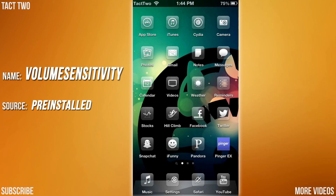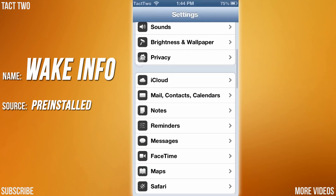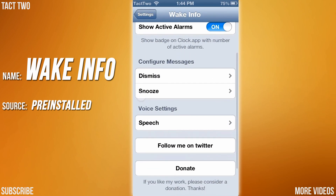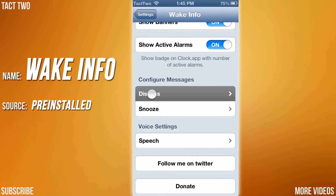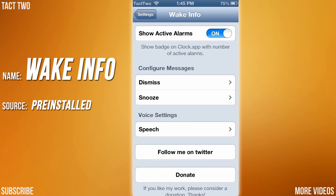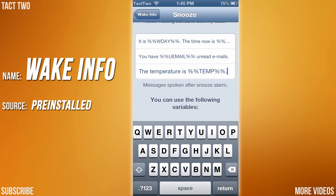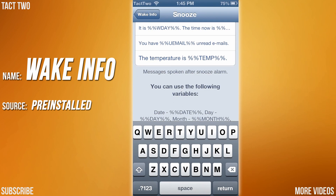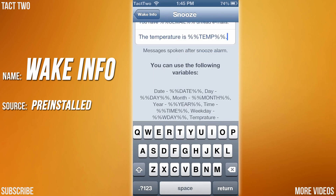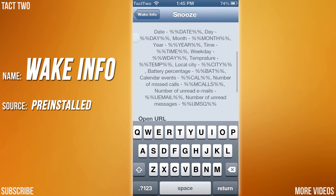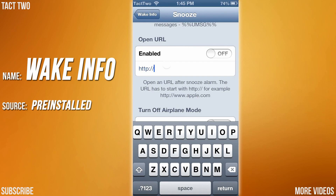The final tweak we are going to be looking at is called Wake Info. What this tweak does is whenever you set an alarm or you dismiss it, you can have little notifications or have Siri talk to you and tell you certain things. So when I click snooze on my alarm, it will come up with Siri saying the temperature of the day. When I wake up in the morning and I want to know how cold or warm it is outside, Siri will just tell me right when I click snooze. You can have all these things: date, day, month, year, battery percentage, calendar events, missed calls — whatever you want. You can even open up a website.